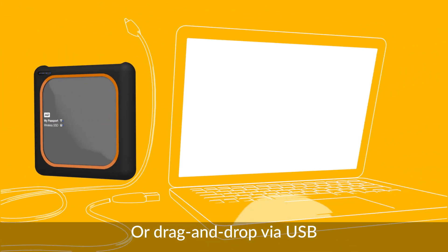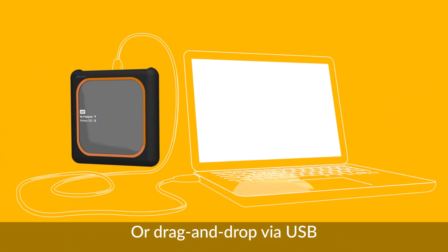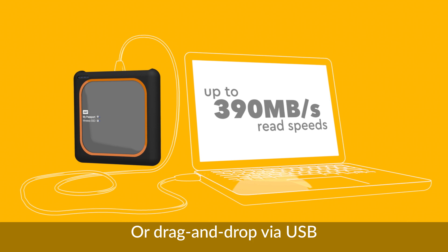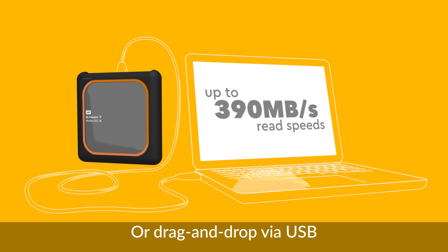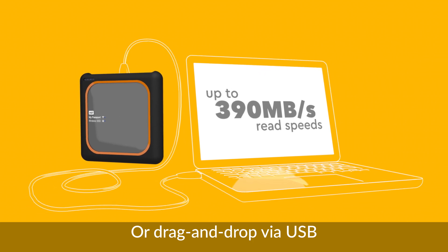You can also use the included USB to quickly drag and drop files to and from your computer.